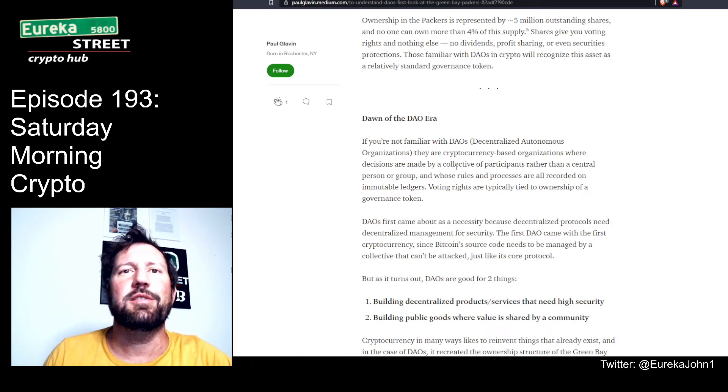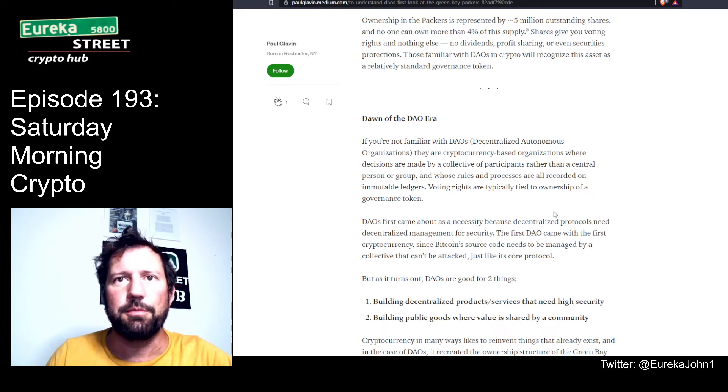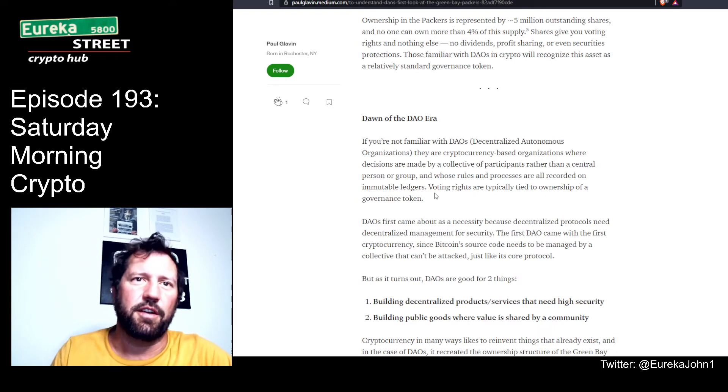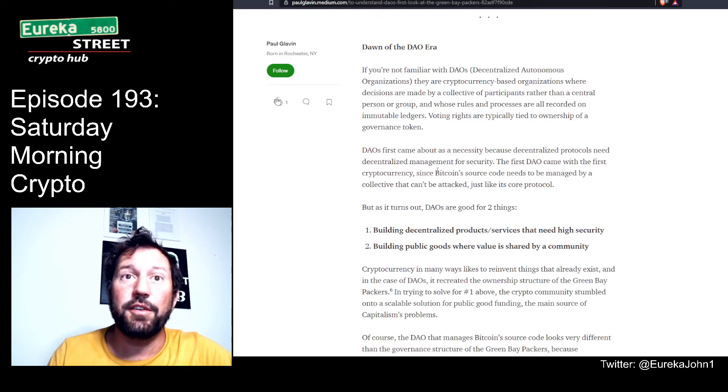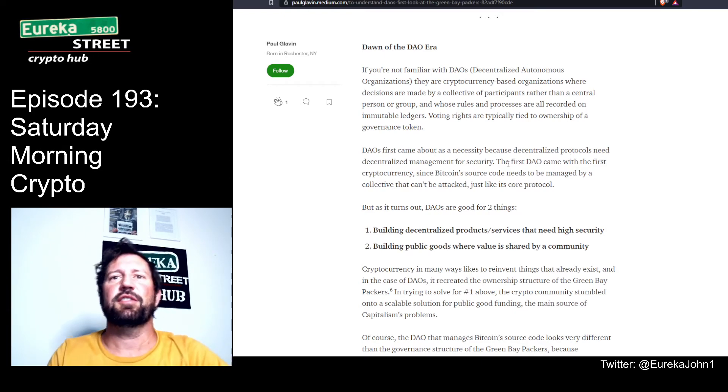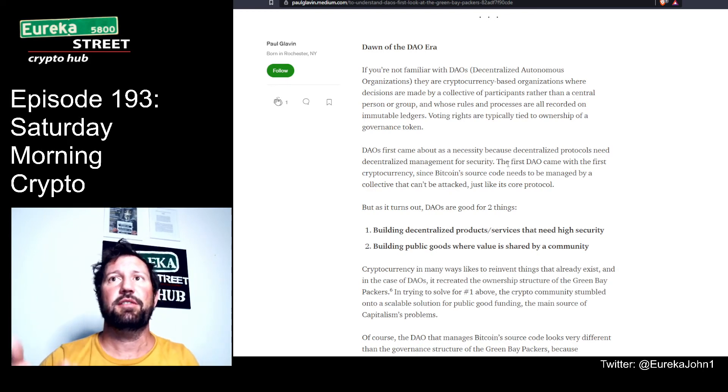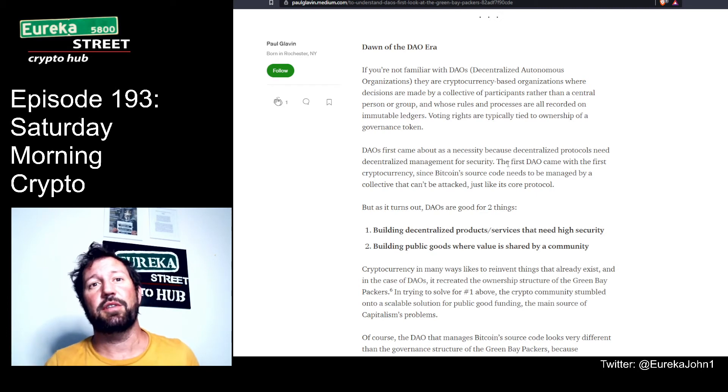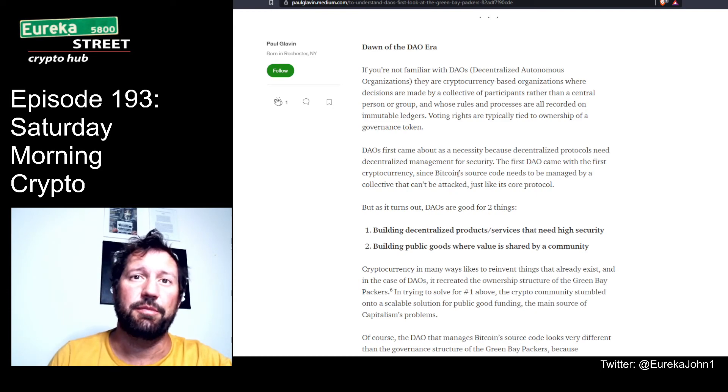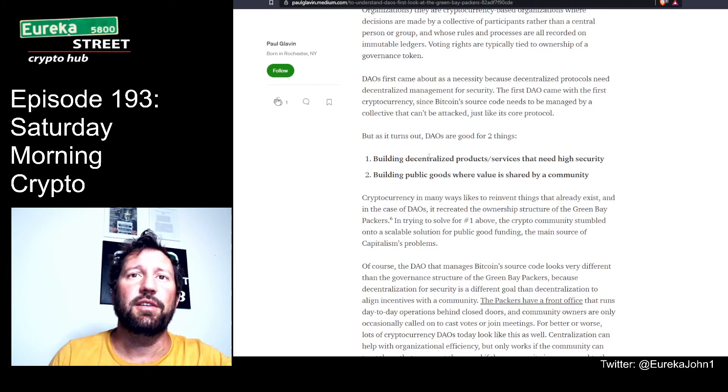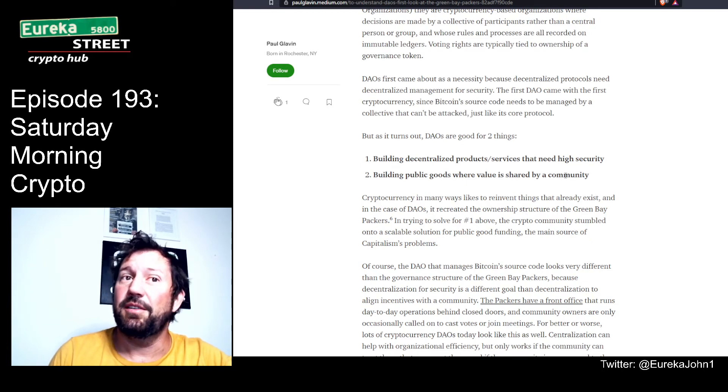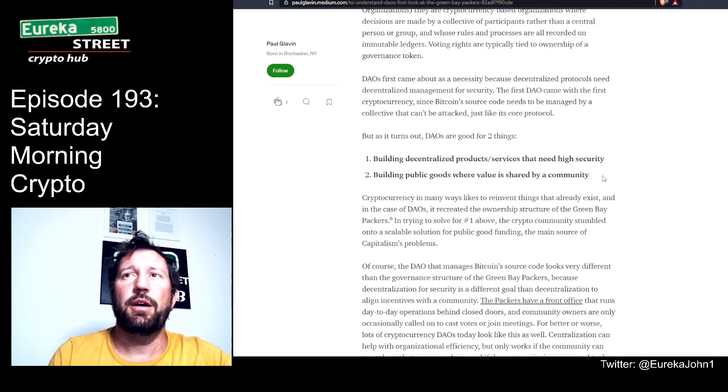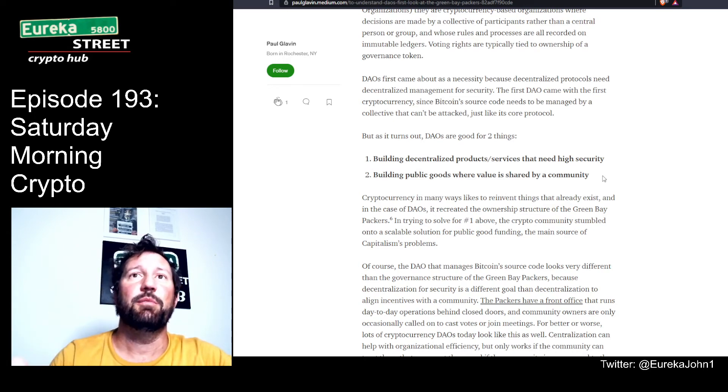Dawn of the DAO era. If you're not familiar, DAOs are cryptocurrency-based organizations where decisions are made by a collective of participants rather than a central person or group, and whose rules and processes are all recorded on immutable ledgers. Voting rights are typically tied to ownership of a governance token. DAOs first came about as a necessity because decentralized protocols need decentralized management for security. Cryptocurrency and DAOs are all about decentralization and transparency - that's why we have GitHub repositories, so everybody can check code, look for potential hacks and attacks, and look for corruption.